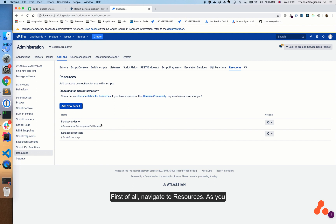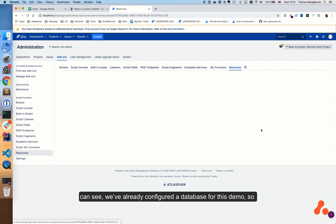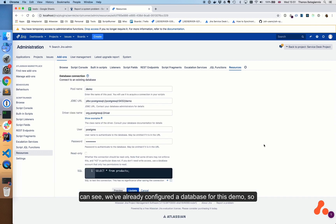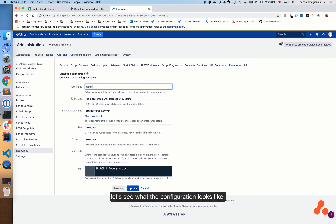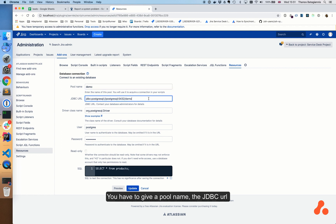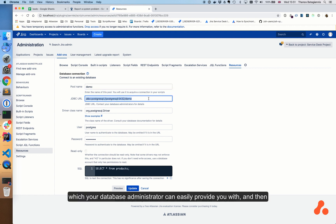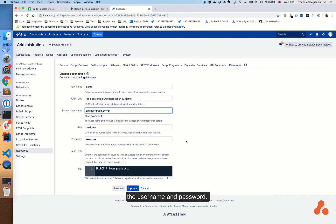First of all, navigate to Resources. As you can see, we've already configured a database for this demo, so let's see what the configuration looks like. You have to give a pool name, the JDBC URL which your database administrator can easily provide you with, and then the username and password.